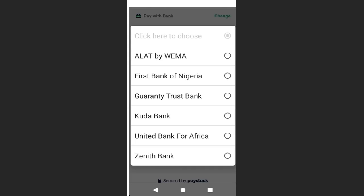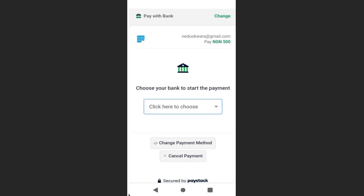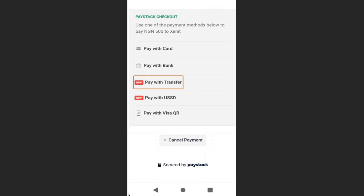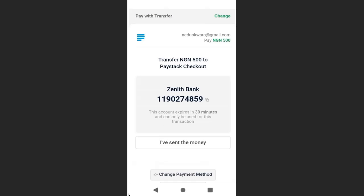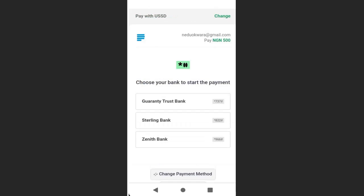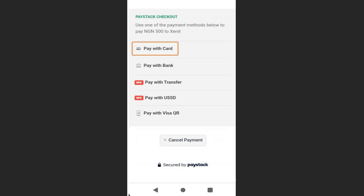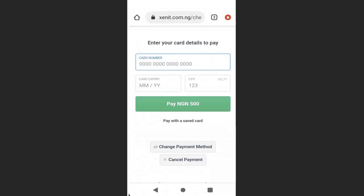They can also pay with transfer — transferring money to the Zenith Bank account shown and clicking confirmation. Or they can pay with USSD. In this demo I'll pay with card: enter the card number, card expiry date, and card CVV, then click 'Pay Now.'